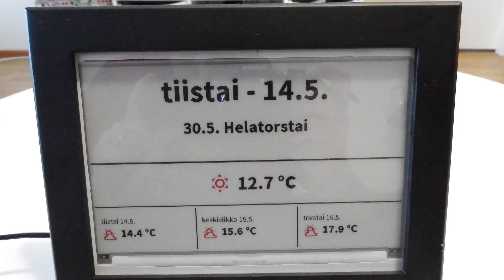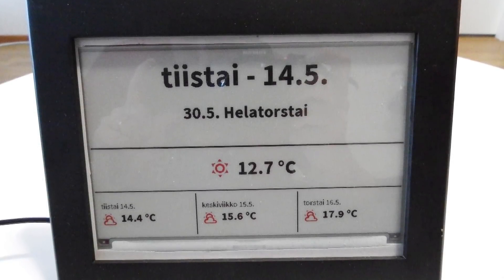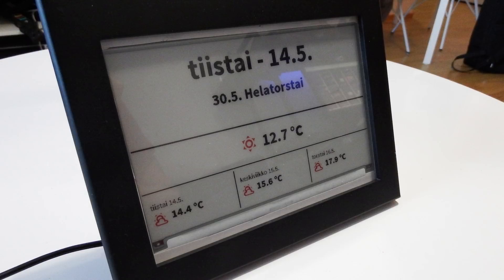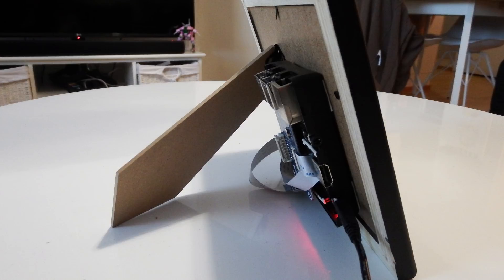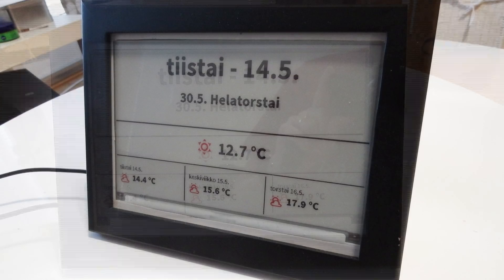Hello everyone. Today I would like to demonstrate this e-ink display frame that I made. In short, it's a Raspberry Pi attached to WaveShare's e-ink display in a glass paneled case.